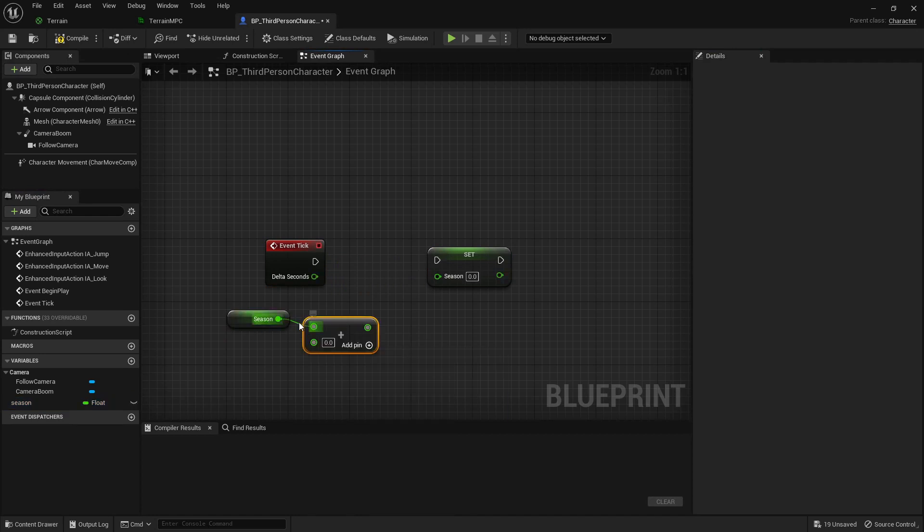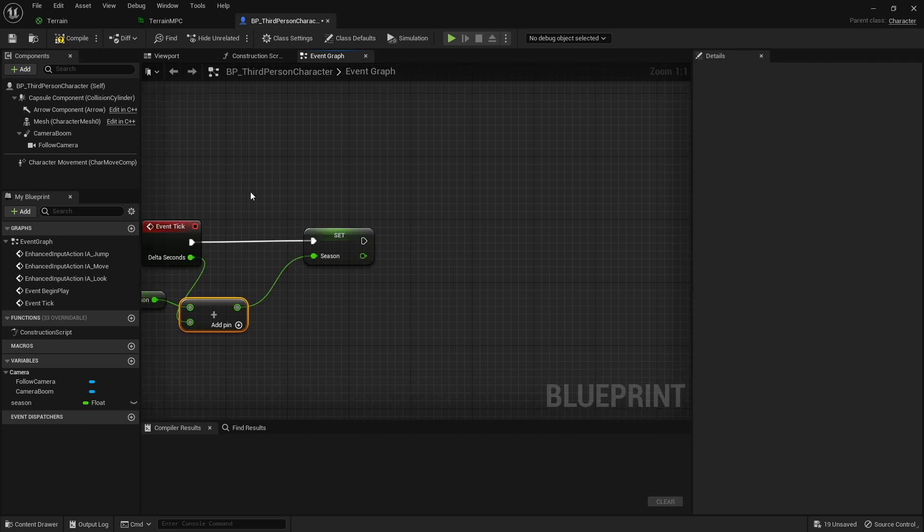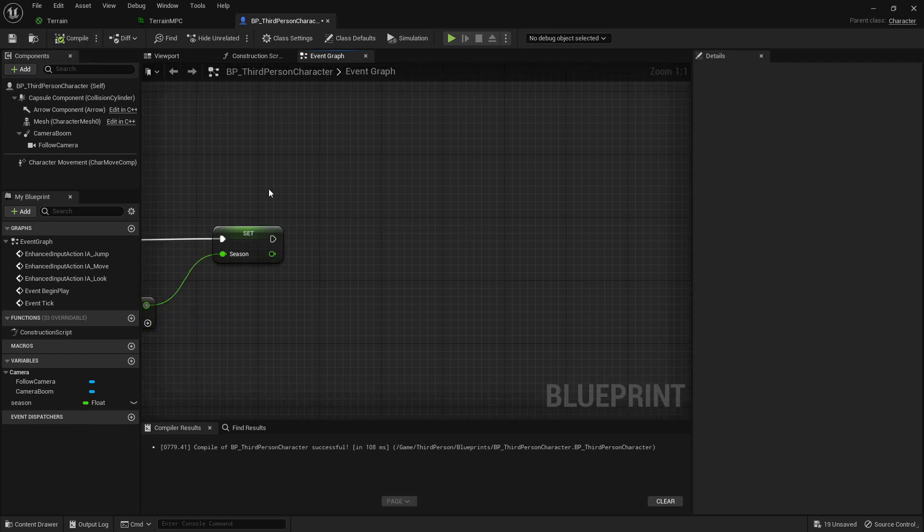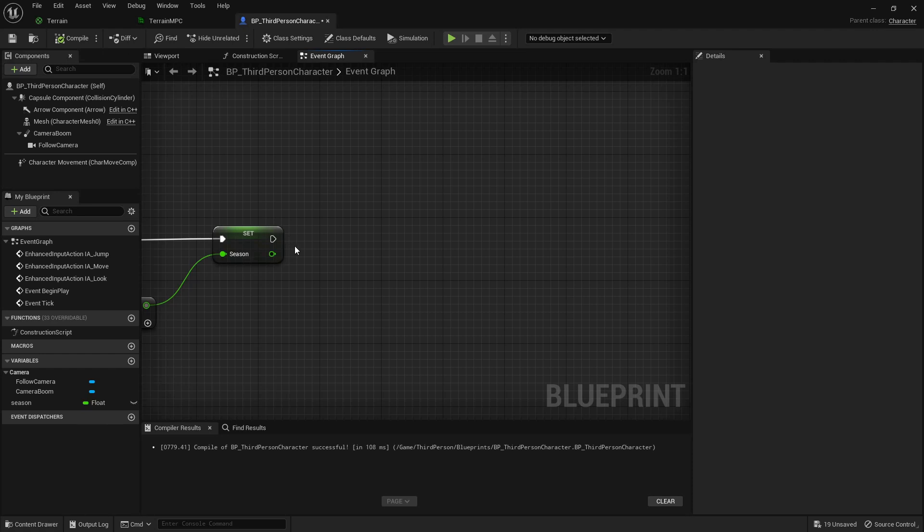I've already created a variable called season, and we're going to get that in and add. Basically season is just how long the game's been running for. This isn't actually how I do it in my game. I have like a complicated proxy that goes through all the seasonal actual in-game time, but that's because my game is like a complicated strategy game.